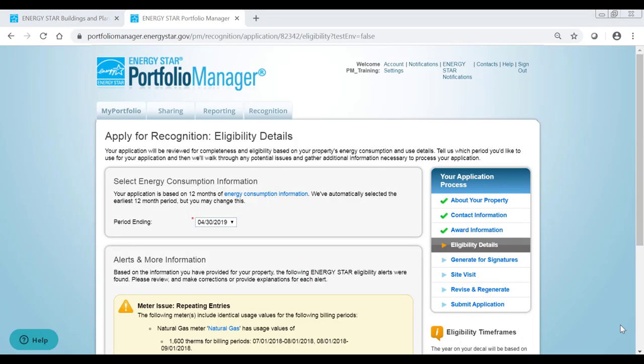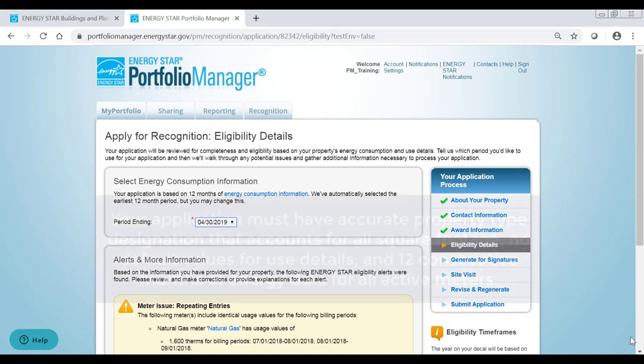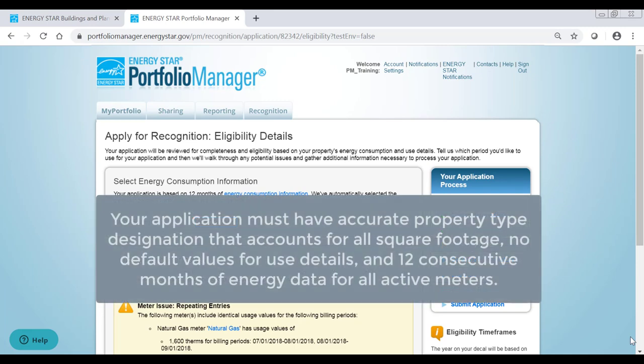Next, you will review the eligibility details of your application. Keep in mind that in order to earn certification, your application must have accurate property type designation that accounts for all square footage, no default values for use details, and 12 consecutive months of energy data for all active meters.